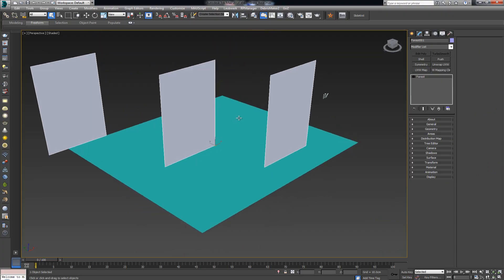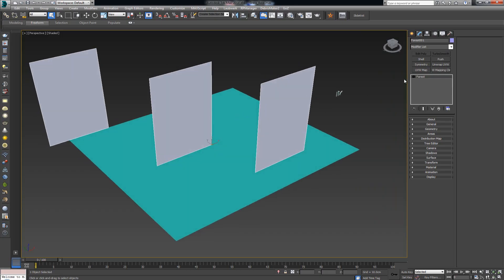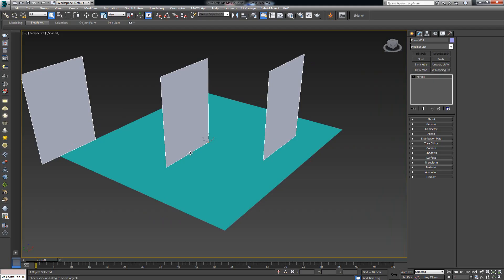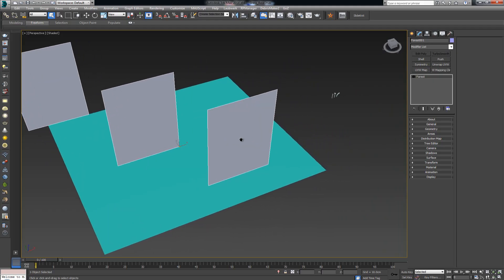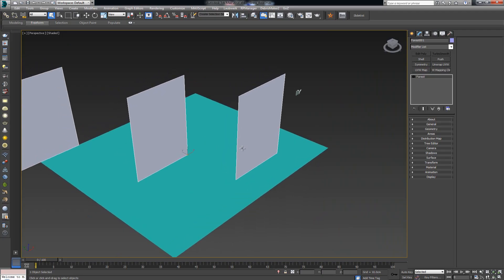As I explained, Forest Pack Pro is a scattering plugin that basically needs two things: it needs a surface or a spline on which it will scatter certain objects, and it needs to have defined which objects it's going to scatter. By default, we have these planes that you see here. Let's go deeper into these menus.